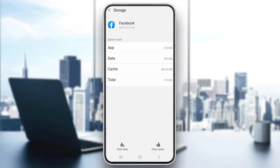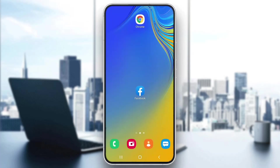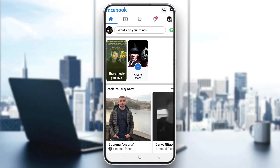Now go back to the main page and open up Facebook. This will probably fix our problem. Go ahead and log into your account again and try to do something to see if this fixes your problem.